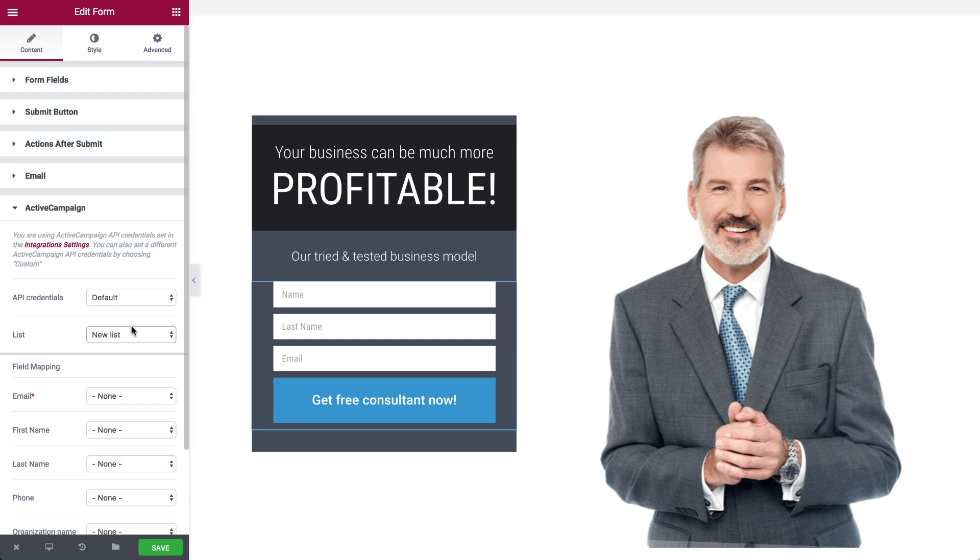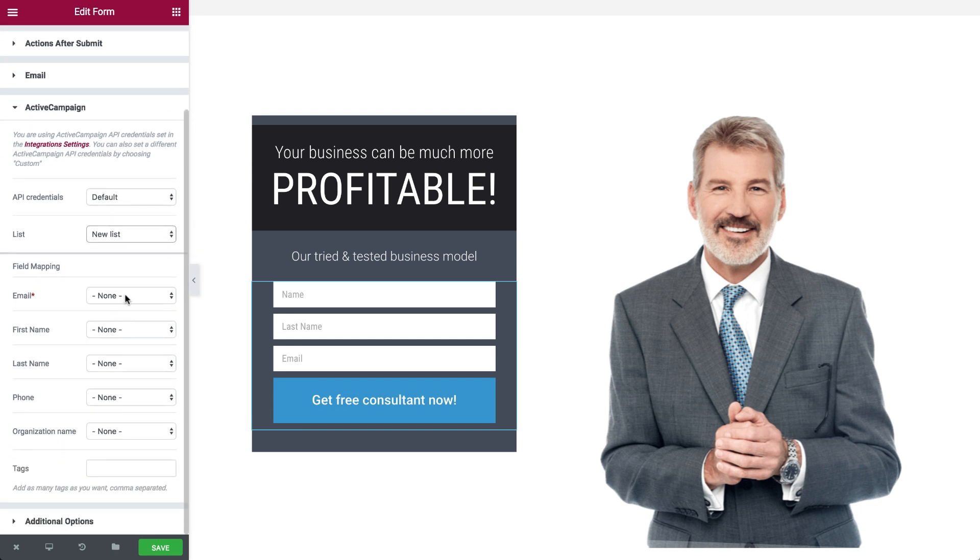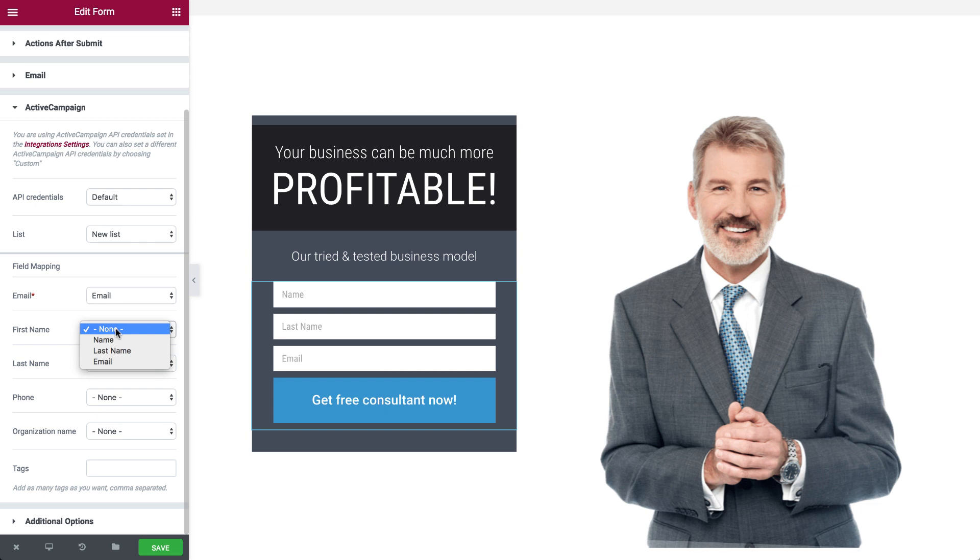Now, match your form fields to ActiveCampaign's fields using the field mapping options.